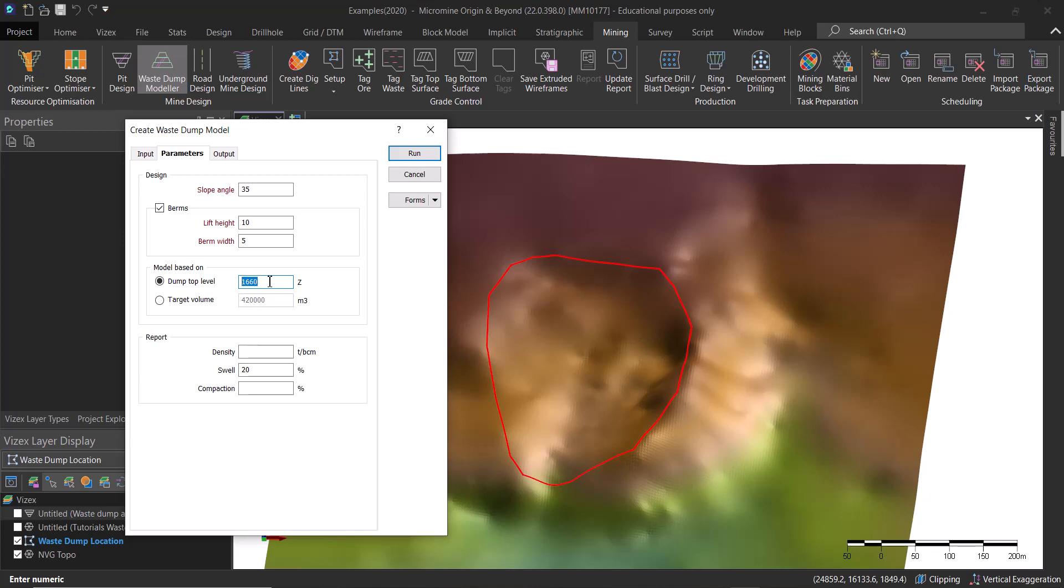These are things that might limit the elevation that we can use, or maybe you have a target volume.